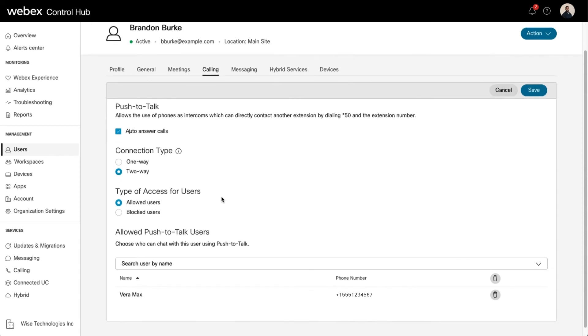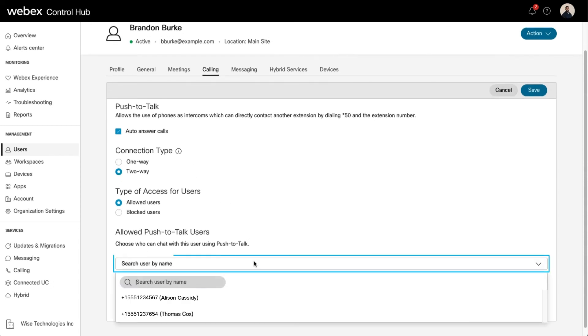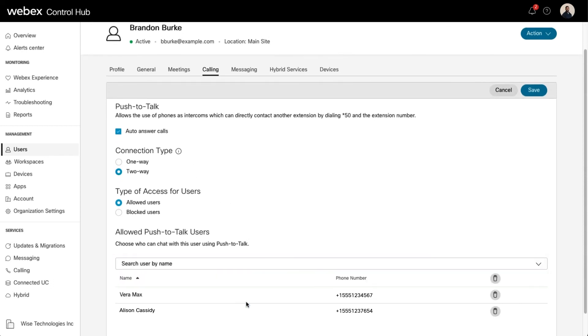Next, select the users to allow or block using this drop-down menu. Select Save to save your changes.